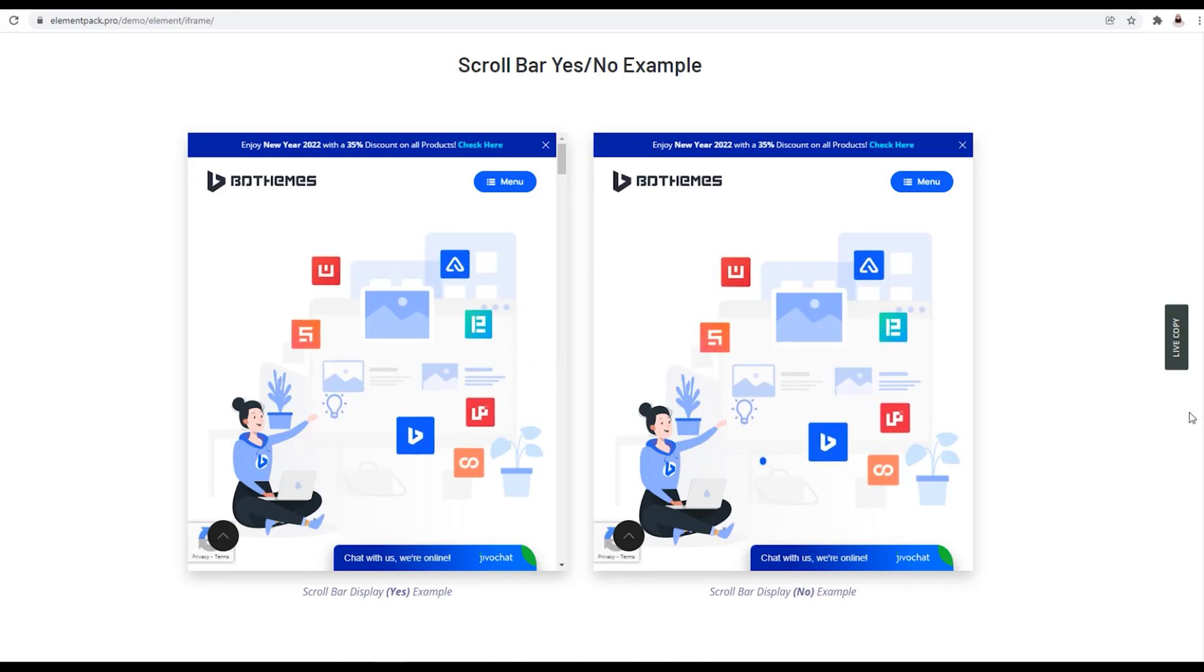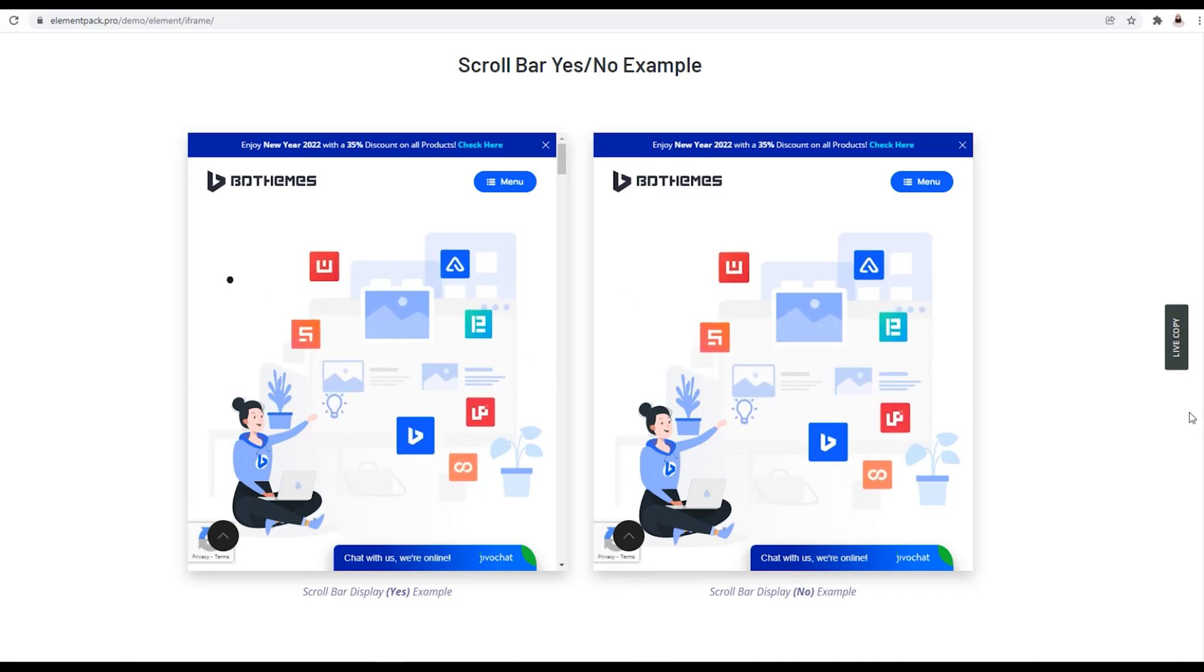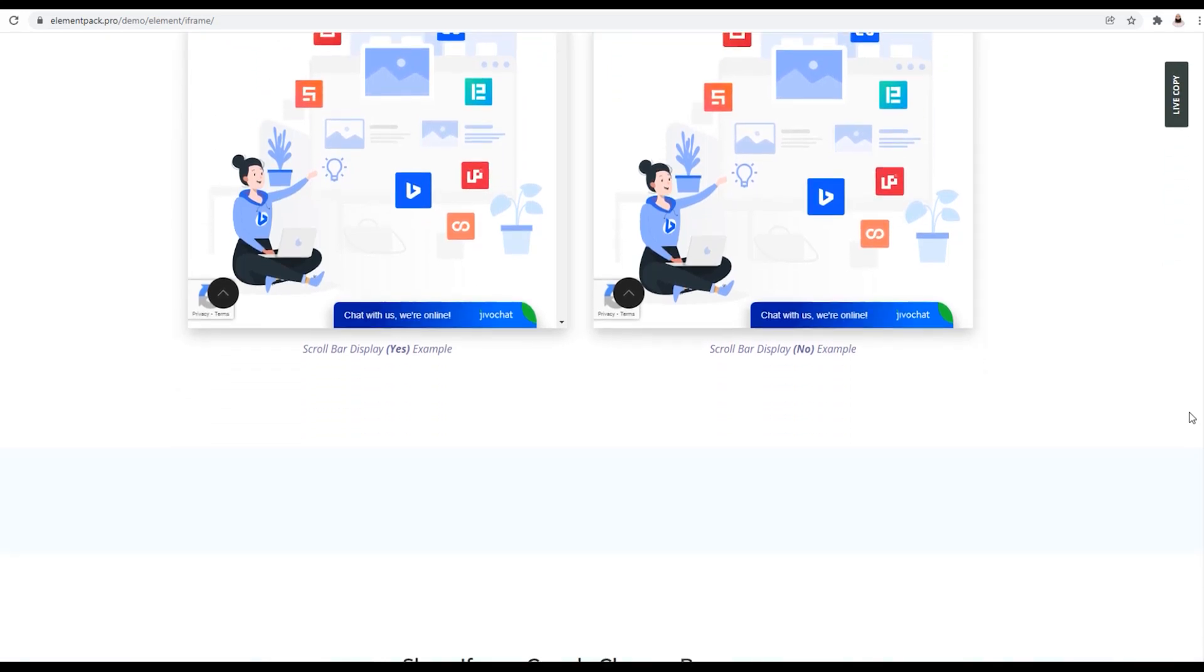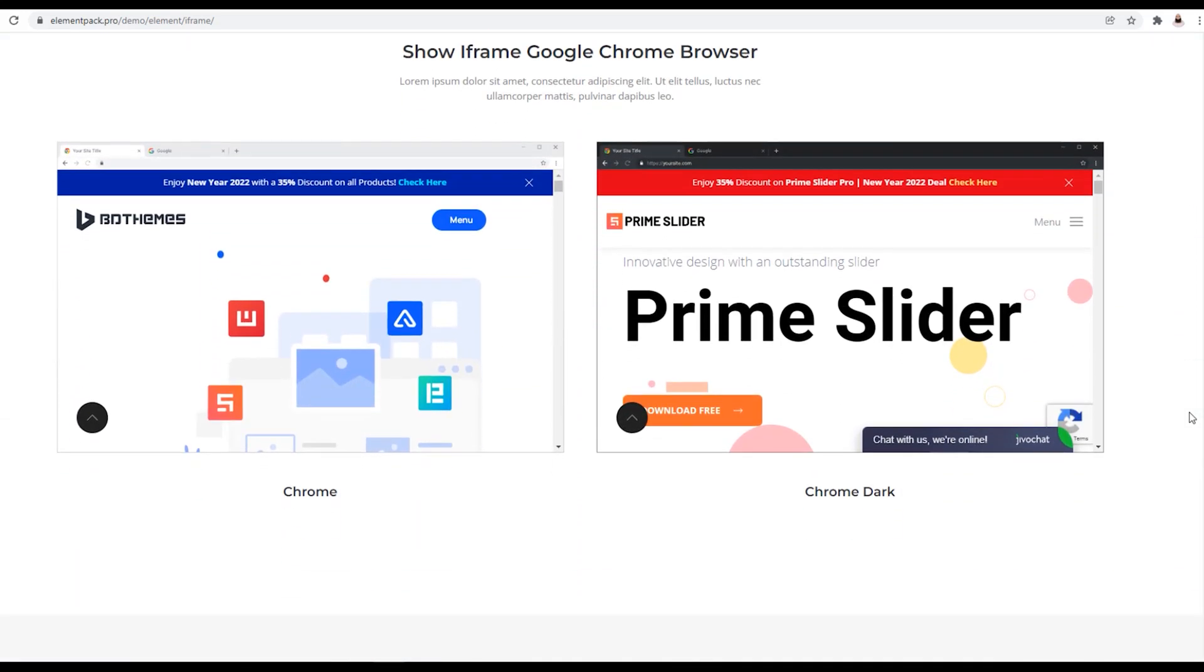Hey guys, welcome to the BDThemes widget tutorial. Today, we will be talking about the iframe widget presented by the ElementPack Pro plugin.